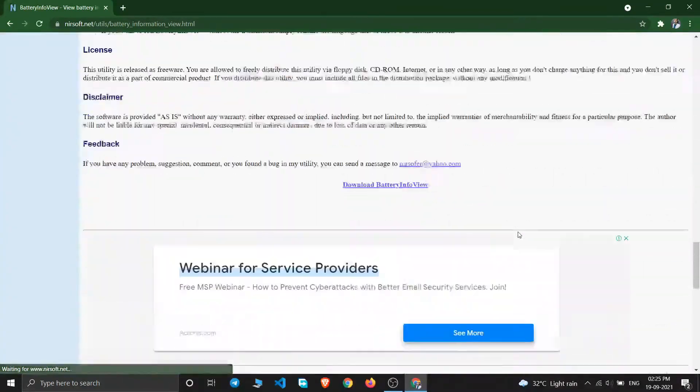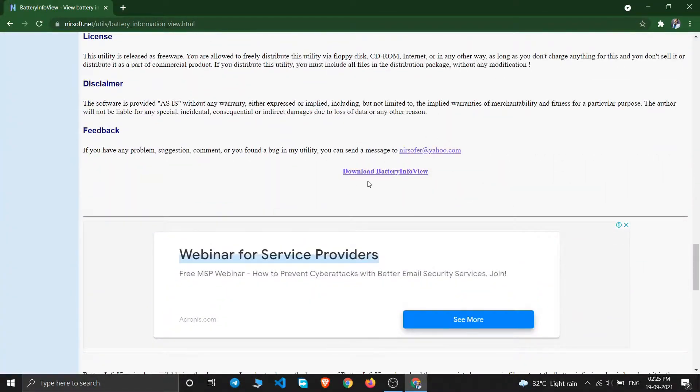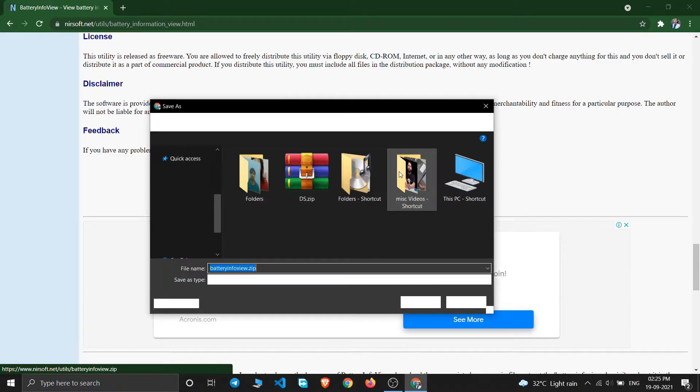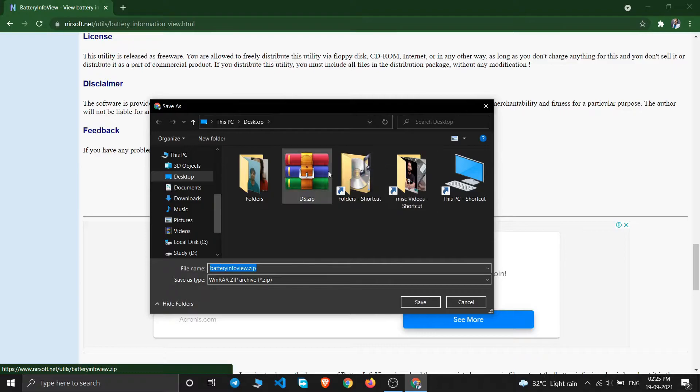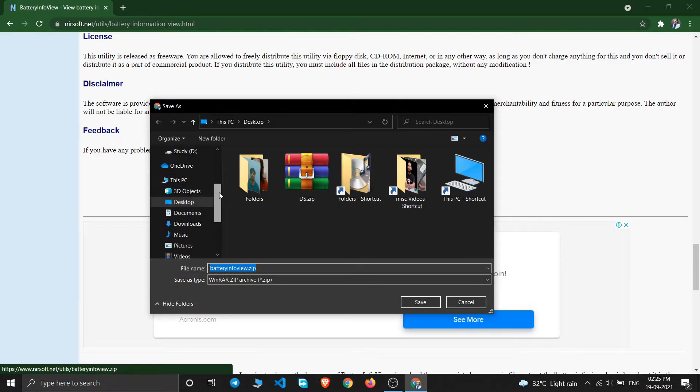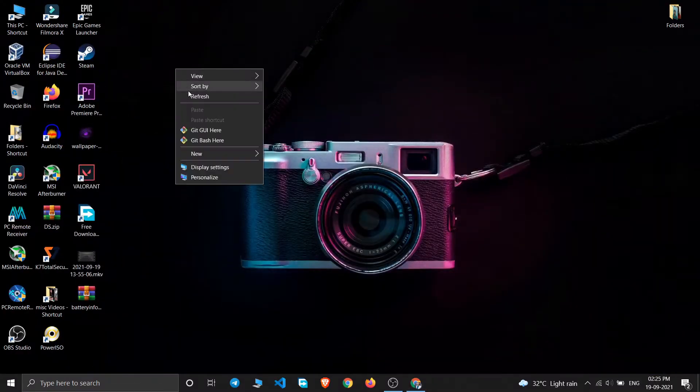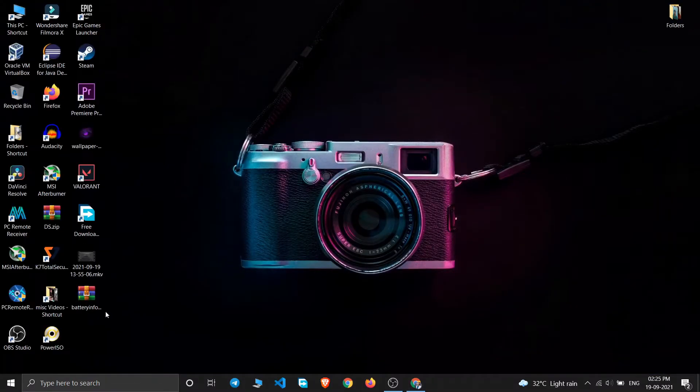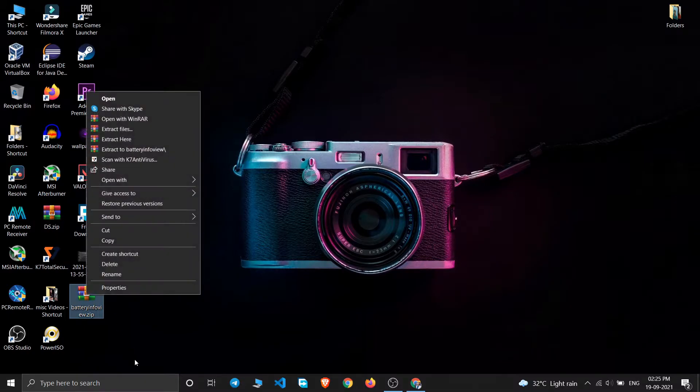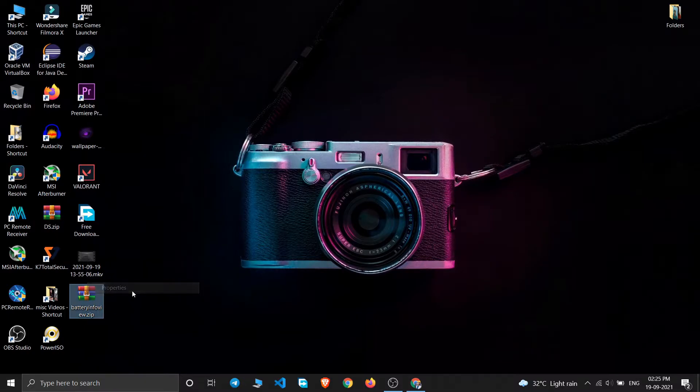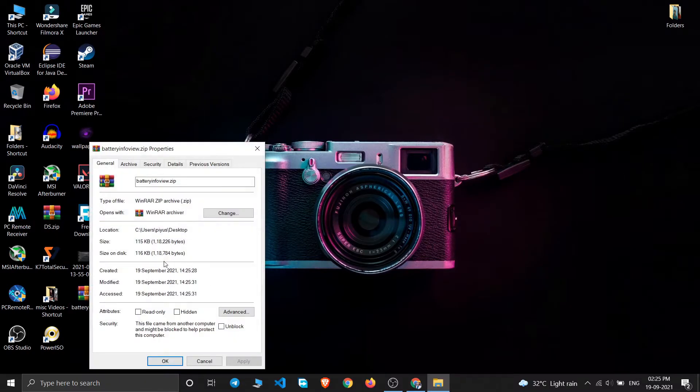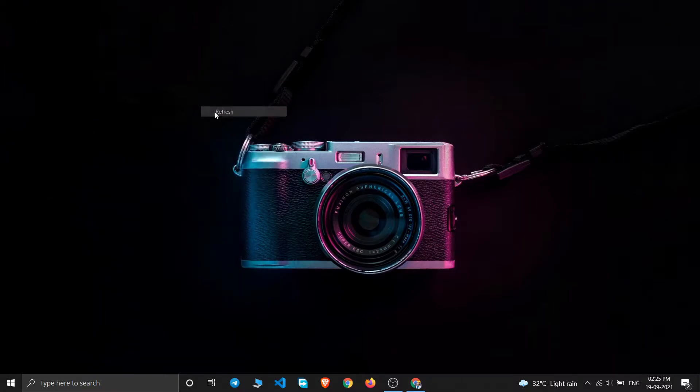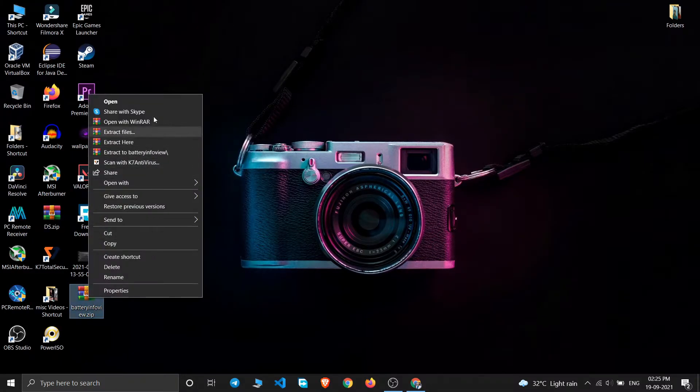You'll be able to see download BatteryInfoView. Just click on this and it will start downloading BatteryInfo.zip. It's just a small program, 115 KB. I will save it on my desktop. This has already downloaded. Just click on extract here.